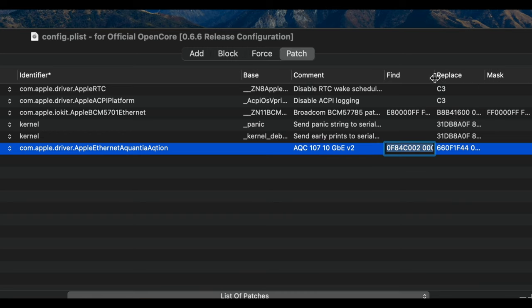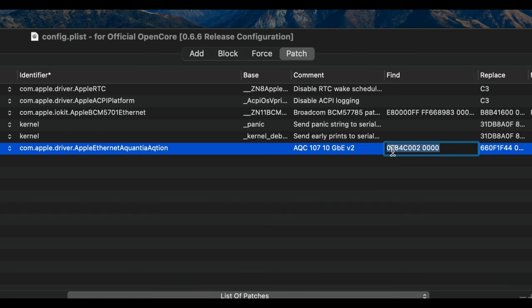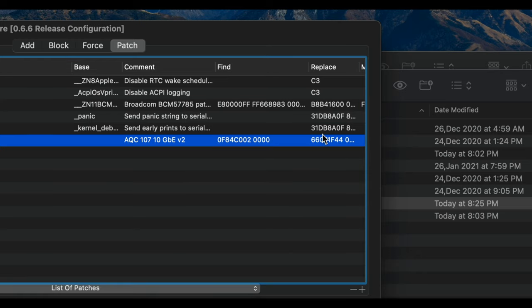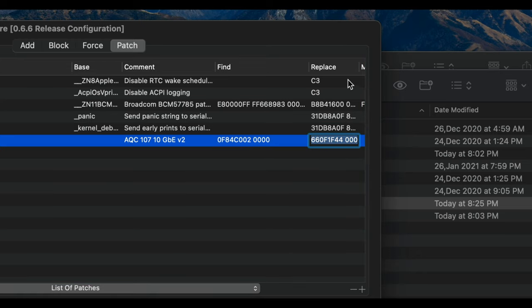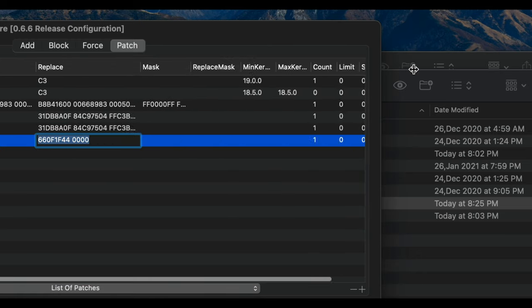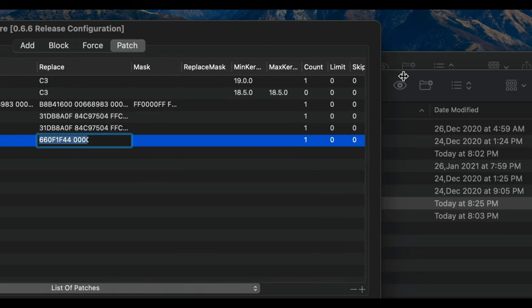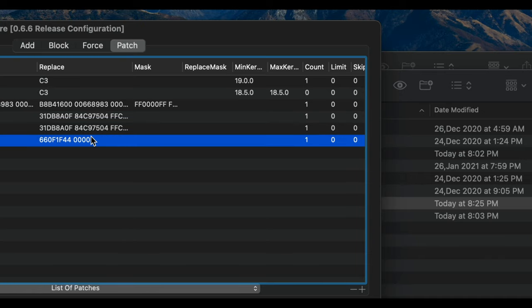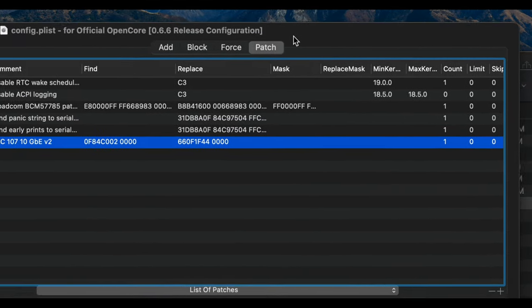And then you can enter any comment you want for memory reference. And then you have to enter this specific data patch and then you have to replace it with this one.